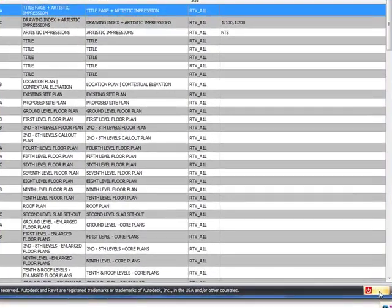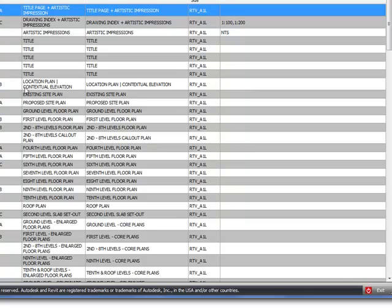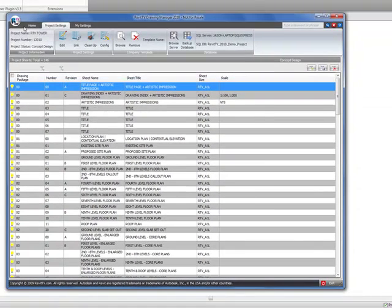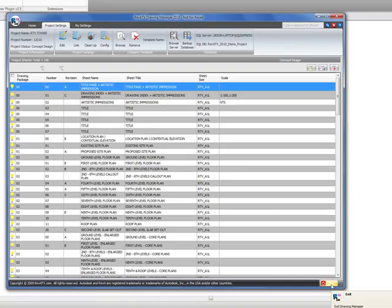So that's a quick overview of the drawing manager interface. Check back soon and I'll upload some about how to configure the title blocks for the first time you use it.